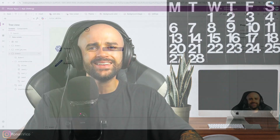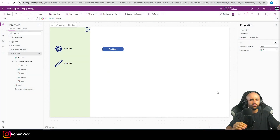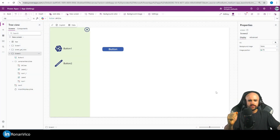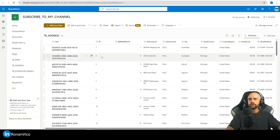Hey guys, my name is Ronan. In this video we're going to learn how to export data from Power Apps to a CSV file — the easiest way. Let's learn it quickly.